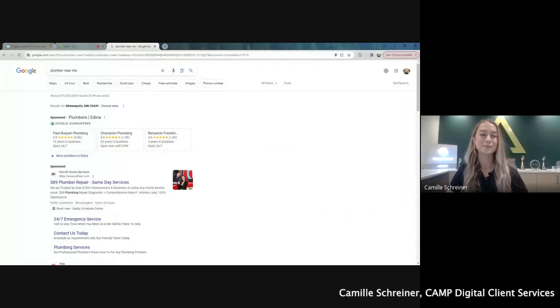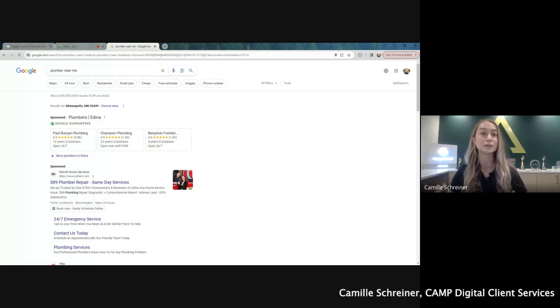Hey there, it's Camille with Camp Digital, and today I'm going to talk a little bit about LSA, local service ads in Google.